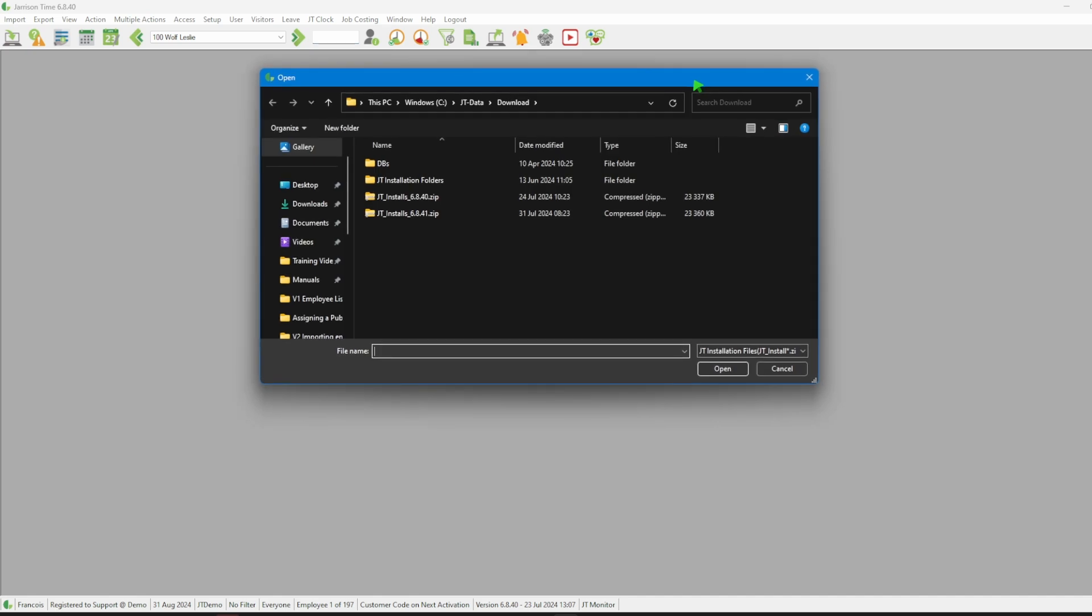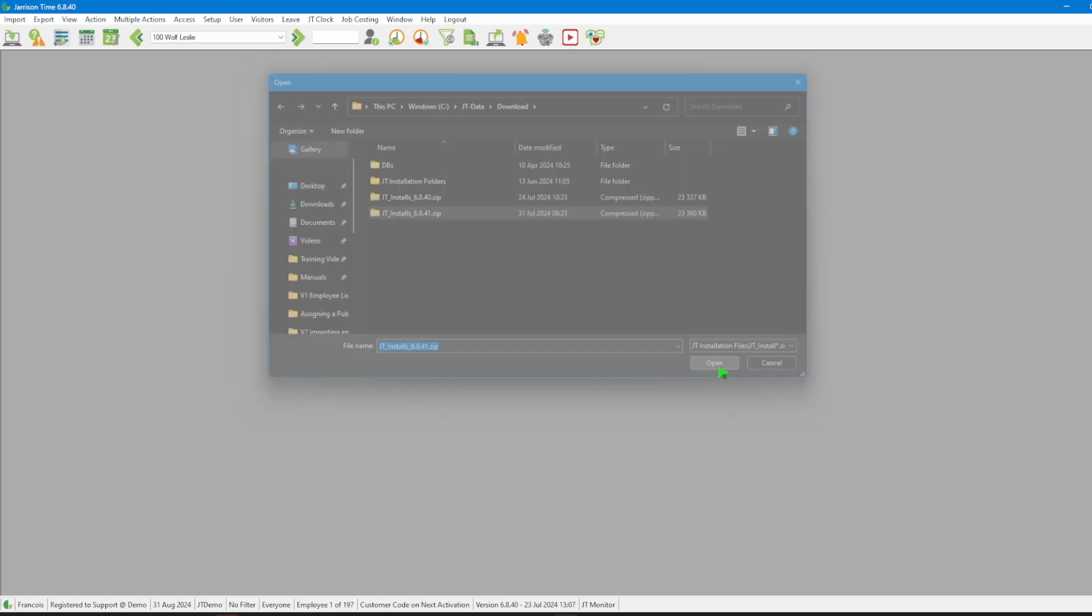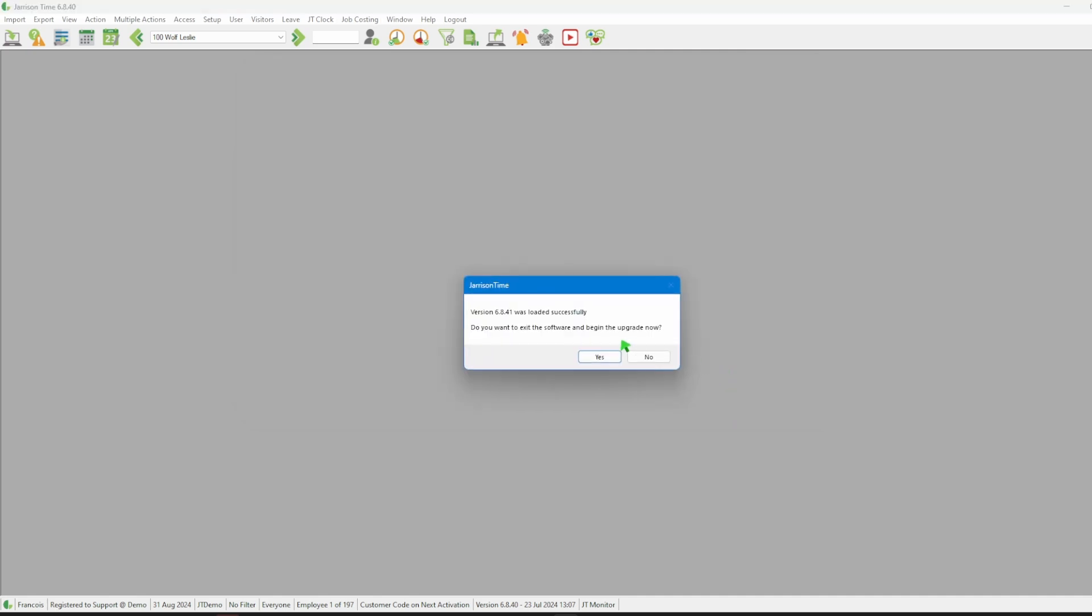Then select it and click on Open. The system will then display a message that the file has been loaded successfully and ask us if we want to upgrade it now, and then we can click on Yes.